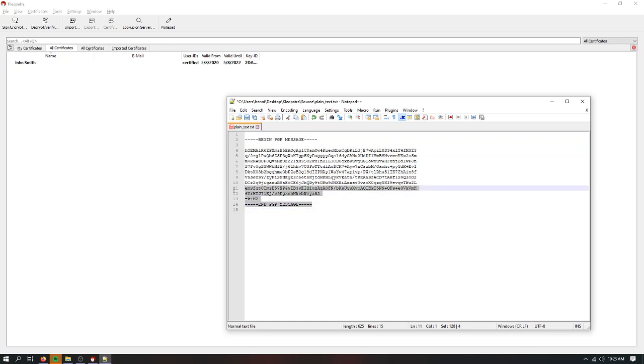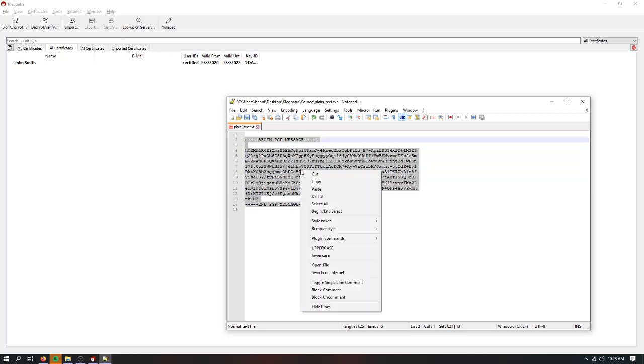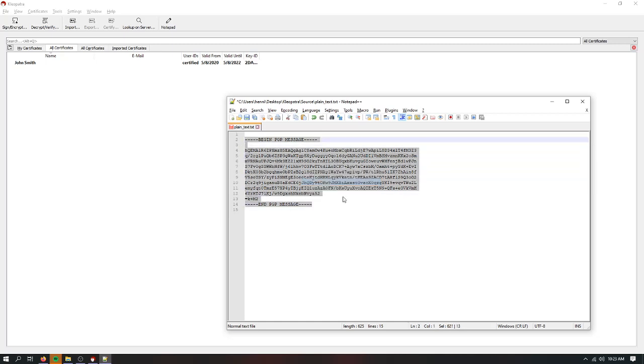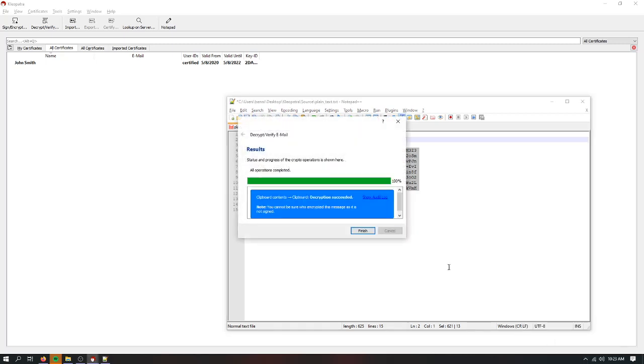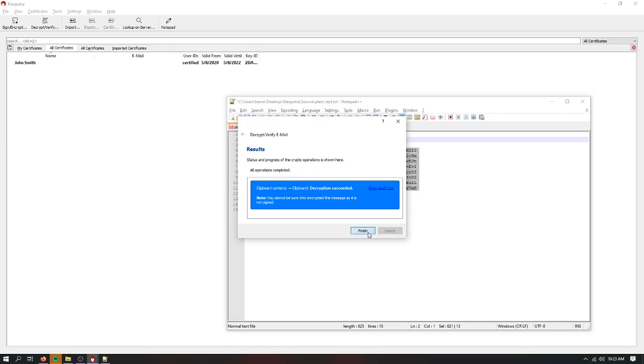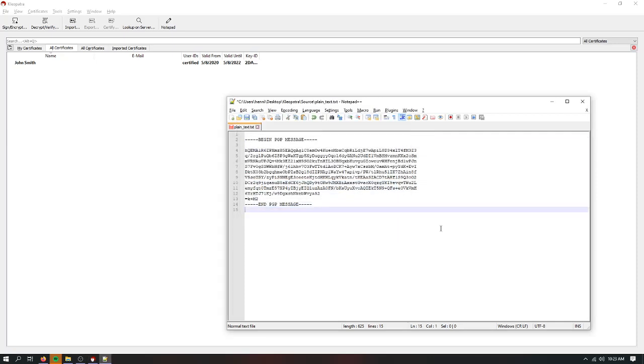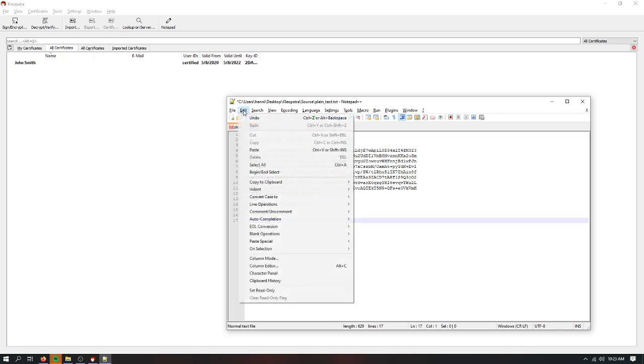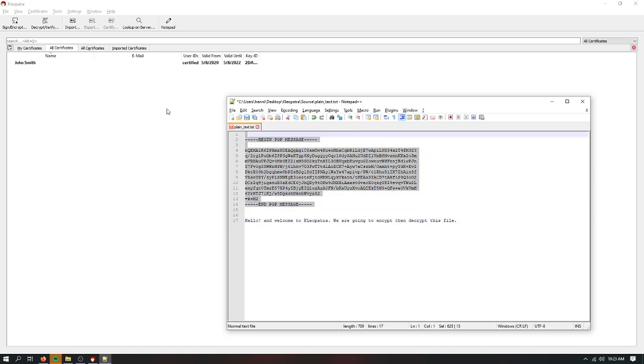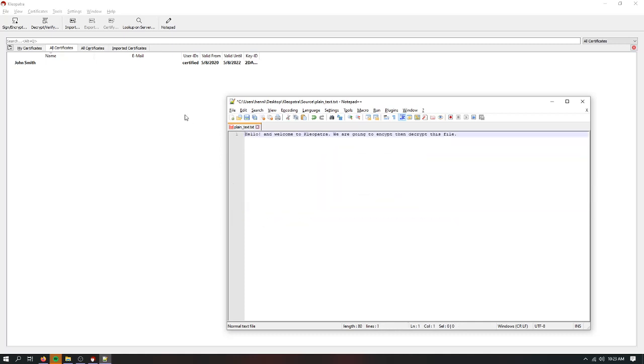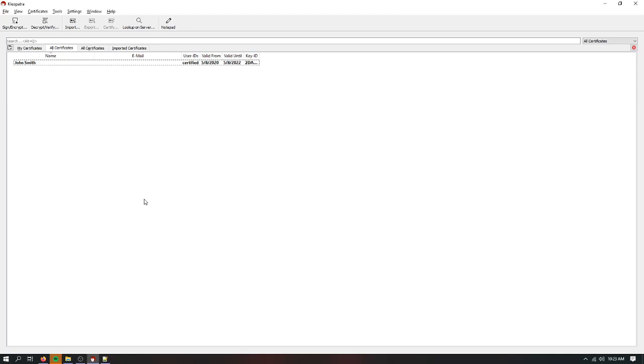So how they would decrypt it using that same method, they would just highlight this. They would copy it. They would come down here. Go to clipboard. Go to decrypt. Decryption succeeded. Hit finish. And then edit, paste. There you go. Easy peasy. So that's kind of like how the basics of how to do it.